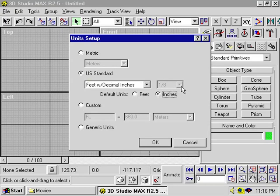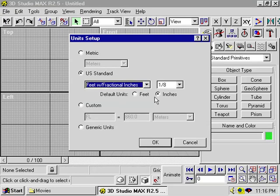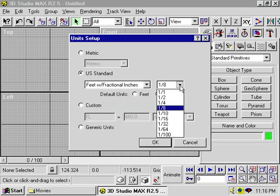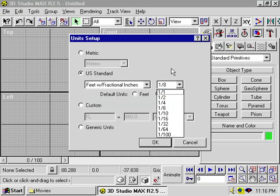And you can actually change the fraction for the fractional inches.